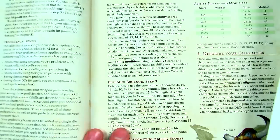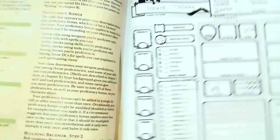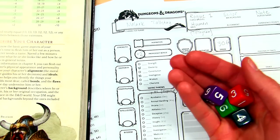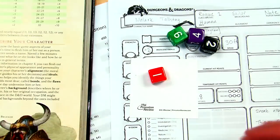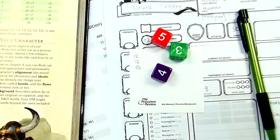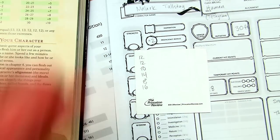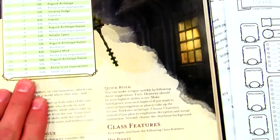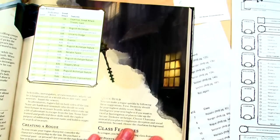Step three: determining ability scores. This is the fun part! I'm going to be using 4d6, drop the lowest, and write these down on a scrap piece of paper. First roll gives me a 12, with all results noted. Those are my ability scores — not bad. The 8 hurts a little, but other than that, actually quite good.